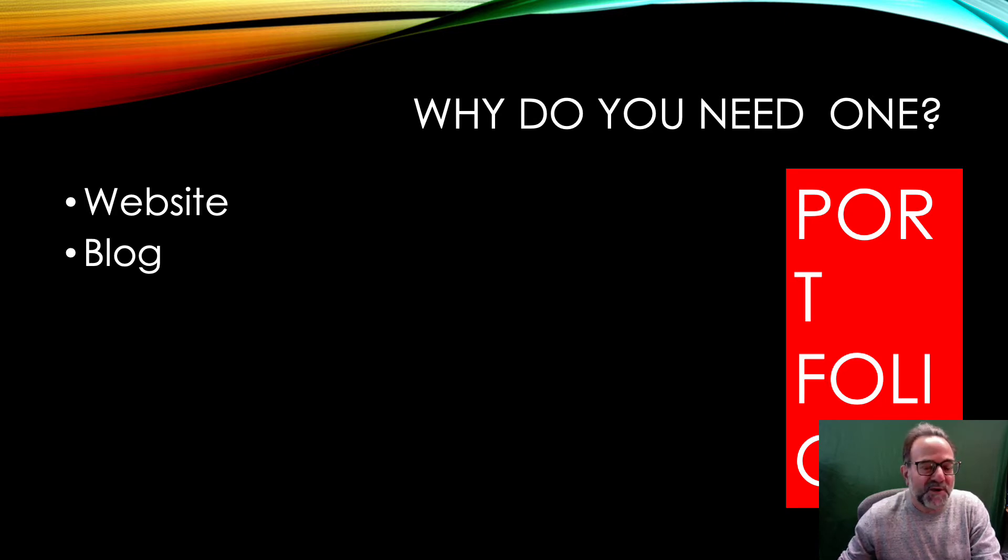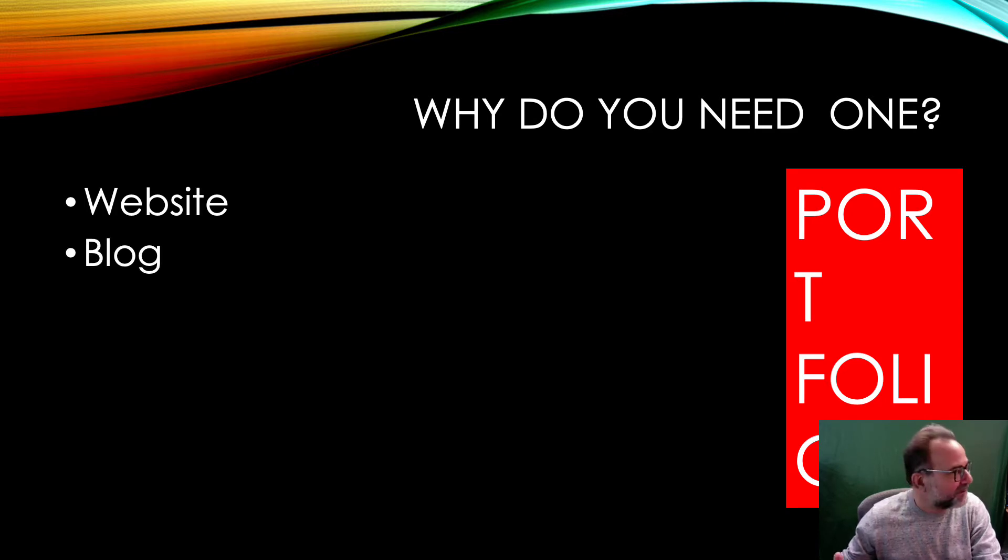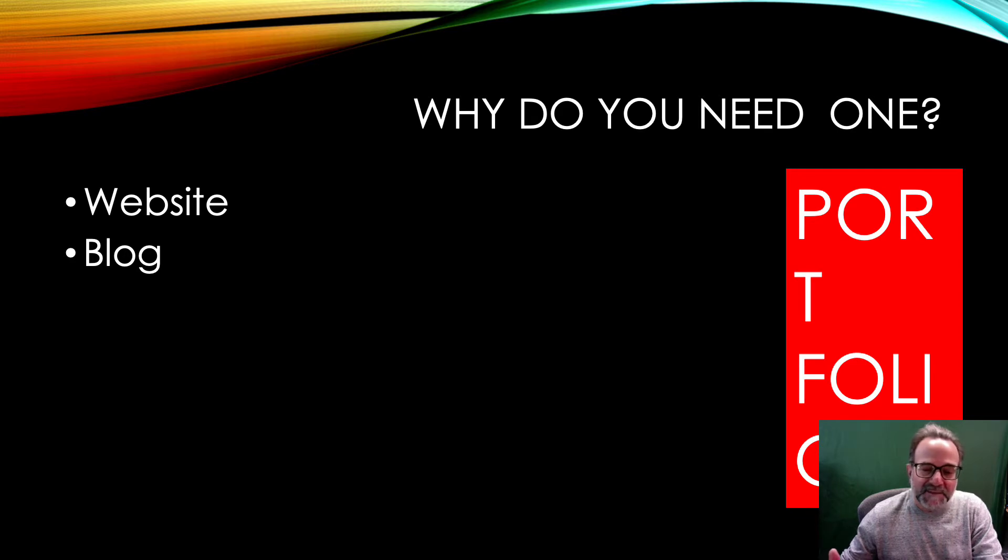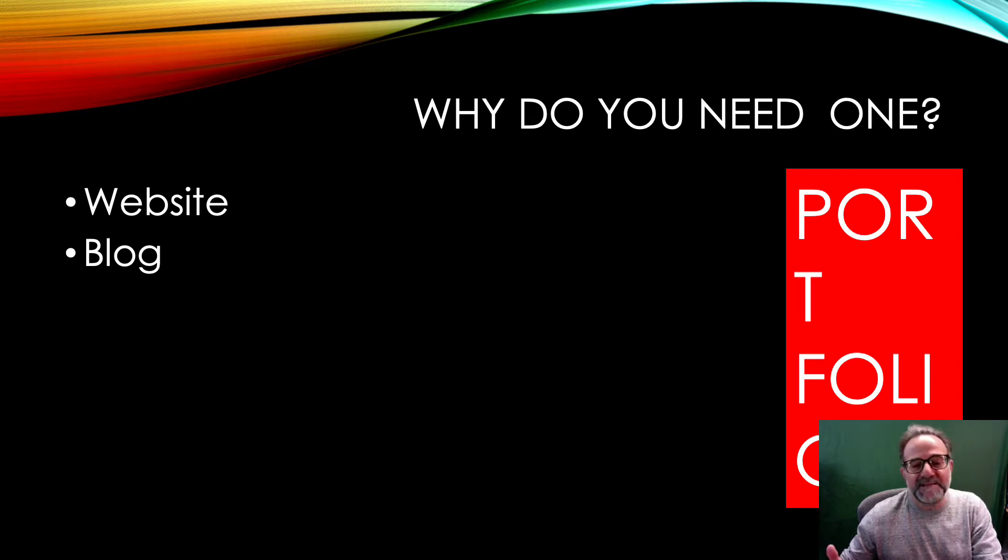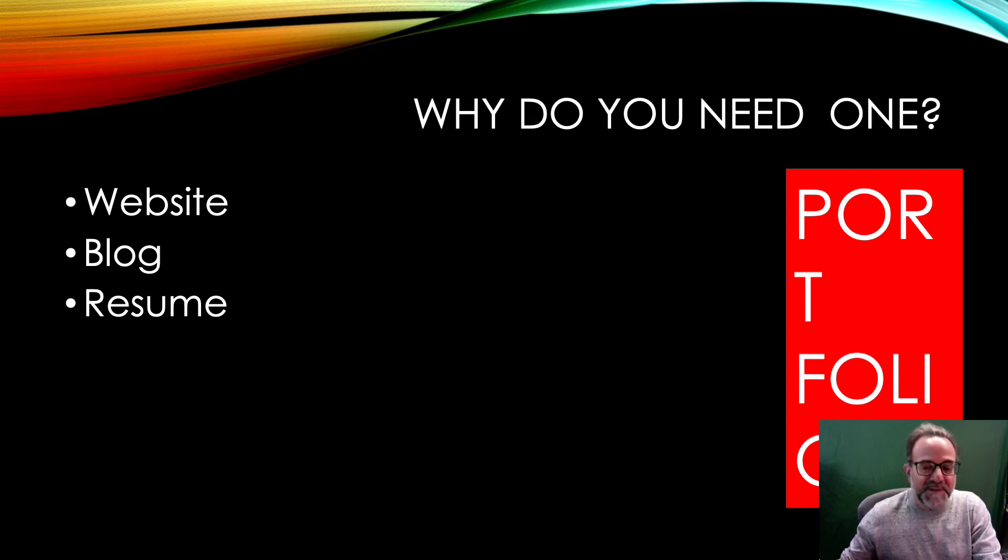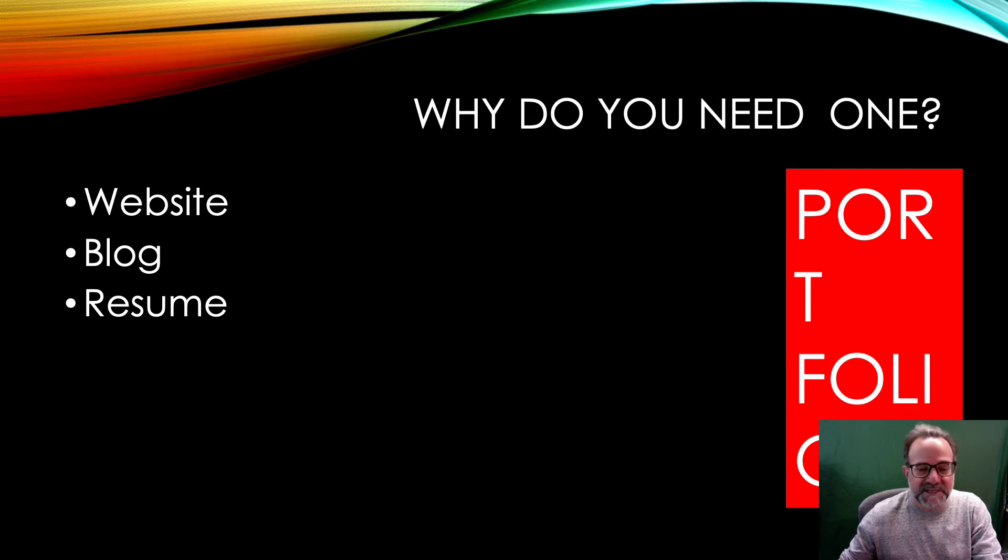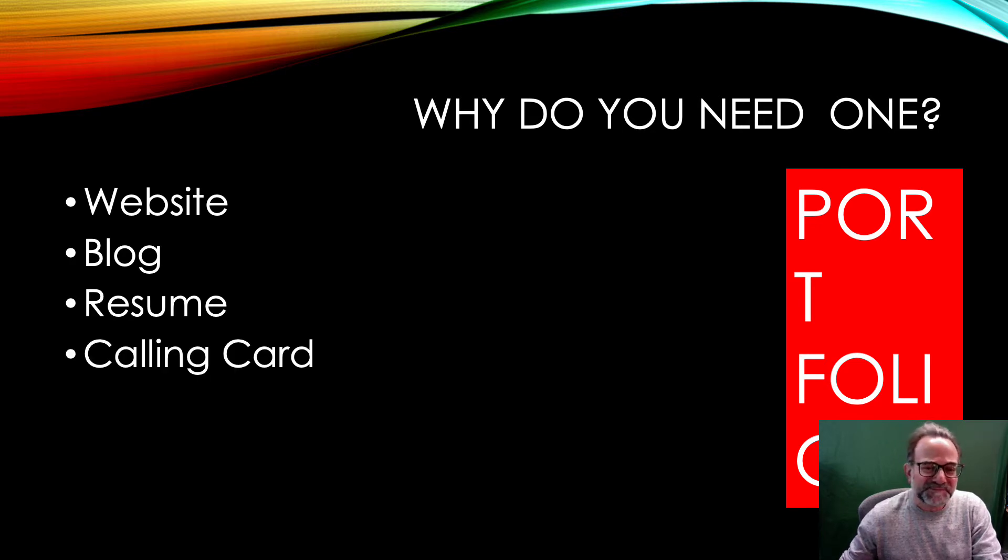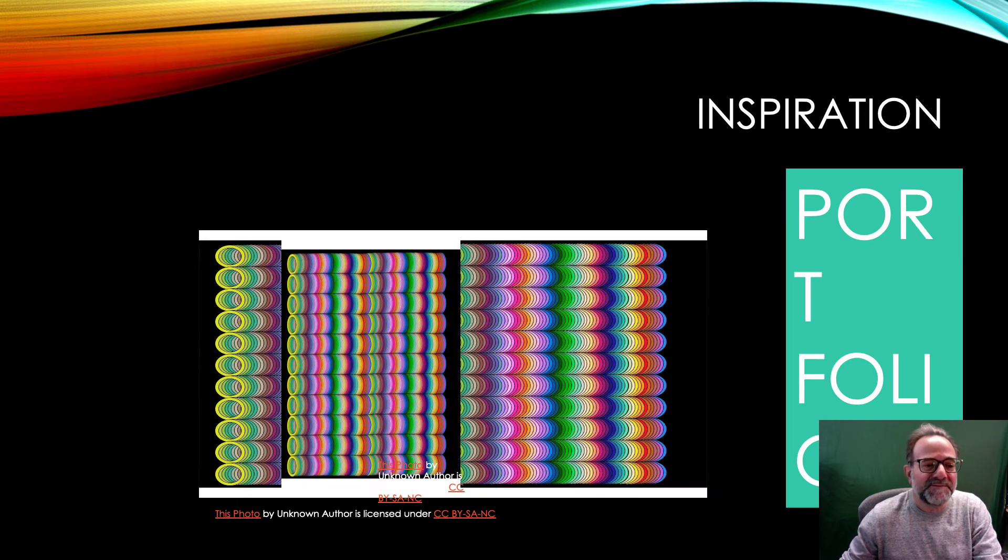You also have the capability of a blog where you can write and use that to network. You have a resume there so people know who you are and what you do, what skills you have that you can offer them. And it's kind of like your electronic calling card.